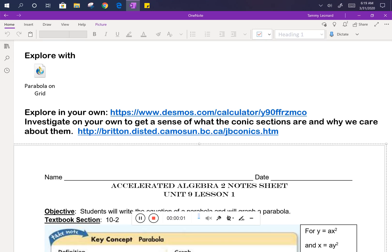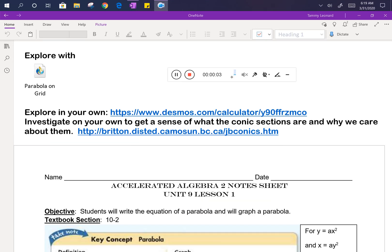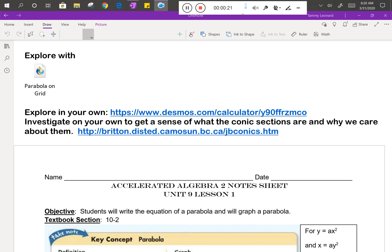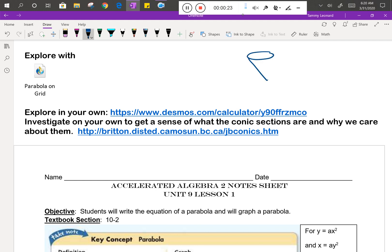Today we're talking about parabolas, and at first instinct you're probably thinking that seems really silly because we spent all of unit 4 talking about quadratics and parabolas. But today we're talking about parabolas in a whole new context — as one of the four examples of conic sections. Conic sections are shapes formed if you take a cone, stand it on end with an identical cone point to point, and then cut this cone along different planes.